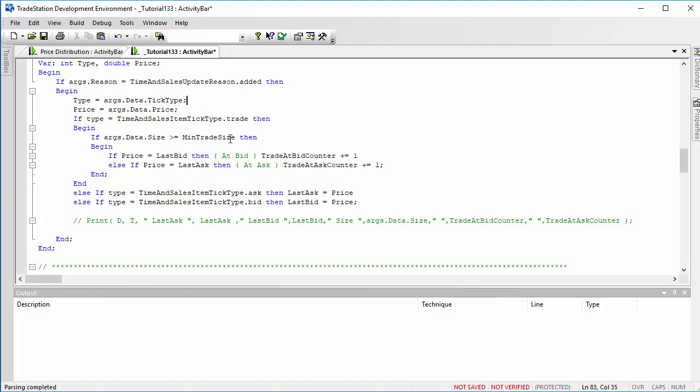And the size of that trade is greater than min trade size. Now that is a user input, so we're filtering out the smaller trades. So we've got a trade, it's bigger than the user input. We say if the price, and remember here this is the price of the trade, is equal to the price of the last bid, then we've created a counter and we're going to increment that counter. That is the trade at big bid counter. Else, if it's the price of the last ask, then we increment the trade at ask counter.